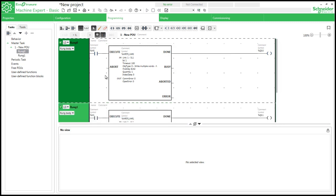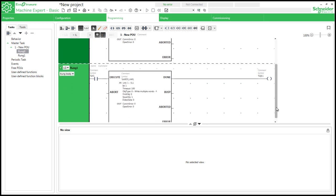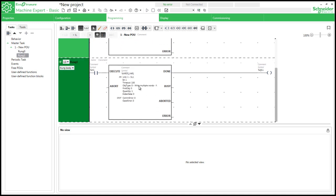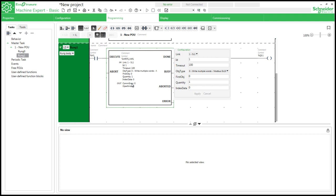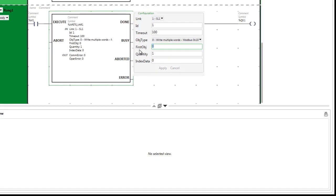So we will be using MW0 for speed reference. Similar to above rung I am adding one more rung below for giving speed reference to my VFD. In this ID will be same but data table address for speed reference is 8190. So I am giving that and index address I am giving as 1. So we will be using MW1 for speed reference.